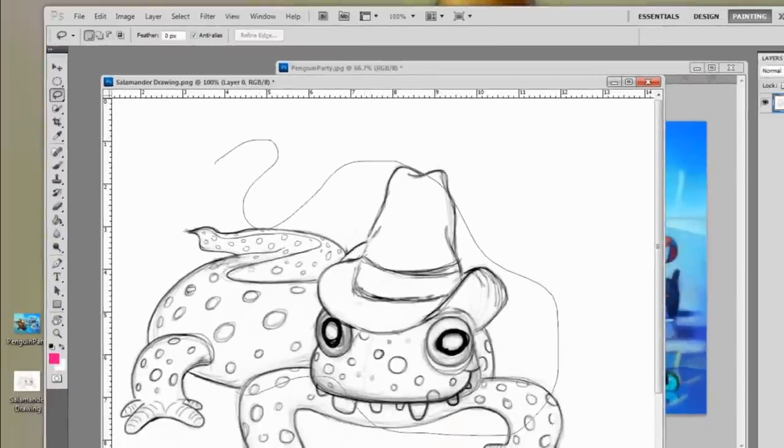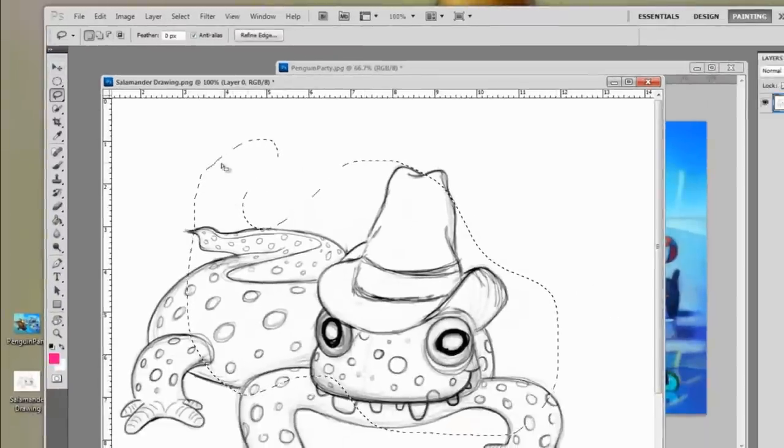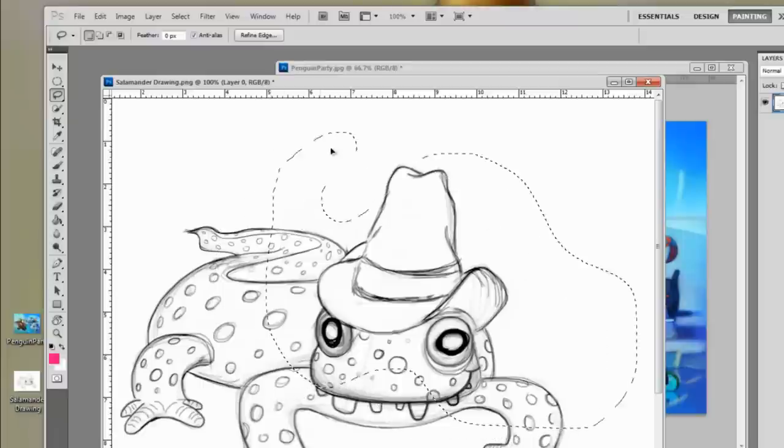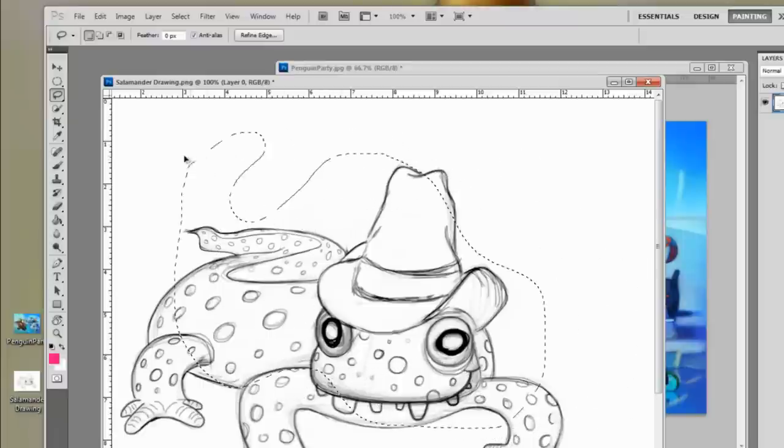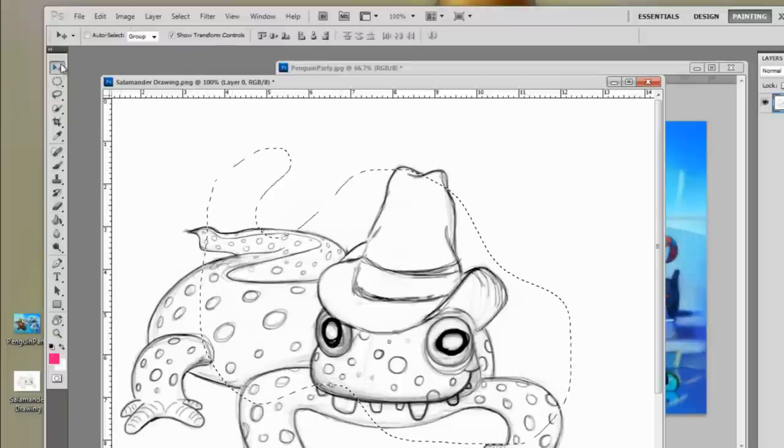This video is a preparatory video for my Digital Painting in Photoshop Parts 1 and 2. So if you watch this one first, you'll be ramped up and ready to go to start painting digitally.